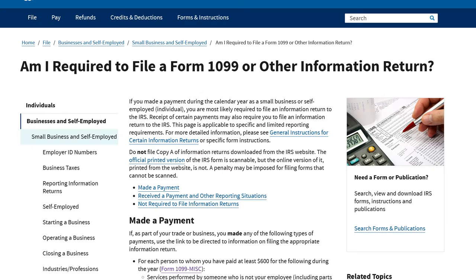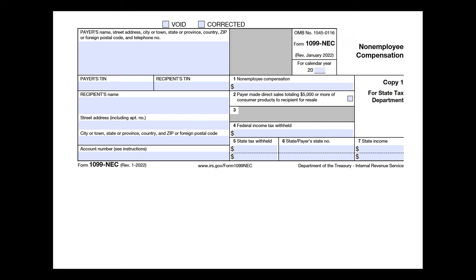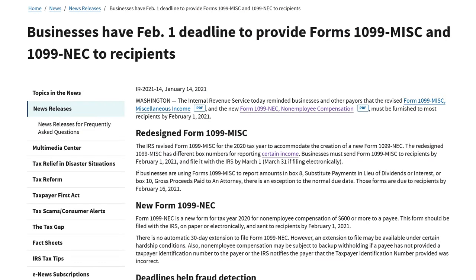Now if you paid any individuals as independent contractors — meaning that you did not hire them on as an employee, but they provided their services for your business and you paid them directly in the amount of $600 or more — then you are required to file a 1099 NEC,